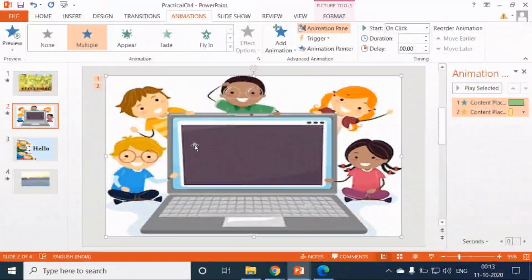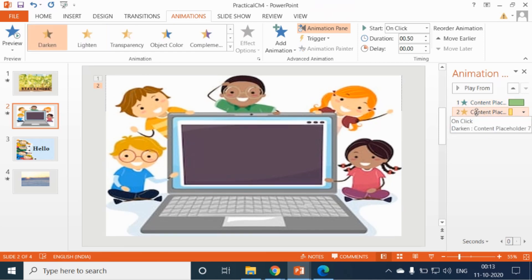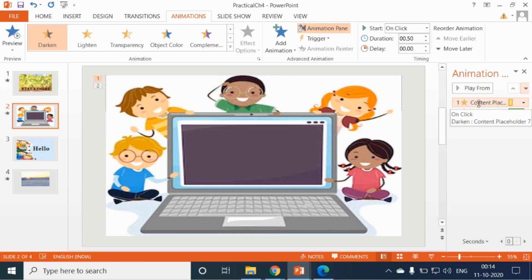Now let's see how to reorder the animation effects. Click on the animation effect in the Animation Pane — here I am selecting the second animation effect. Now drag the effect up or down, or make use of the reorder buttons at the top of the Animation Pane to change the order in which the effects appear. You can click on the arrow and you can see that the emphasis effect is now first. Or you can also drag the effects.